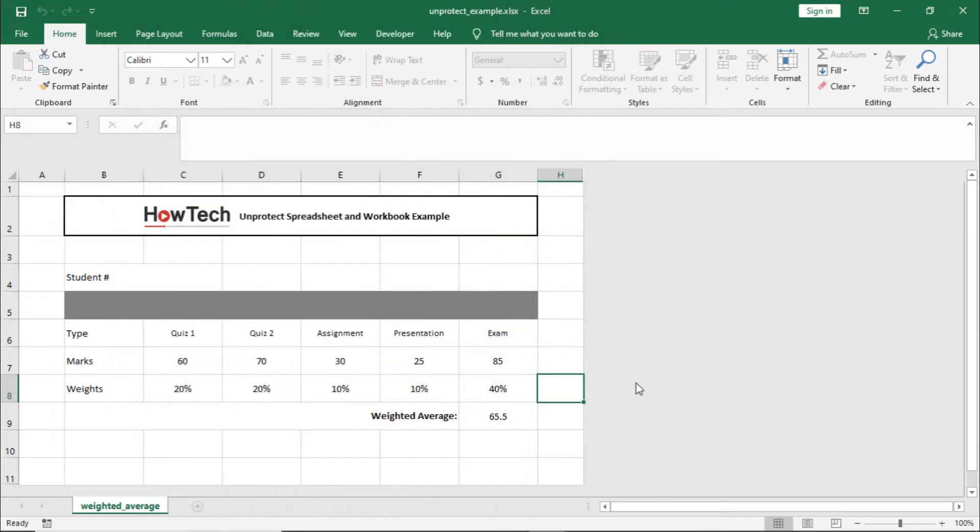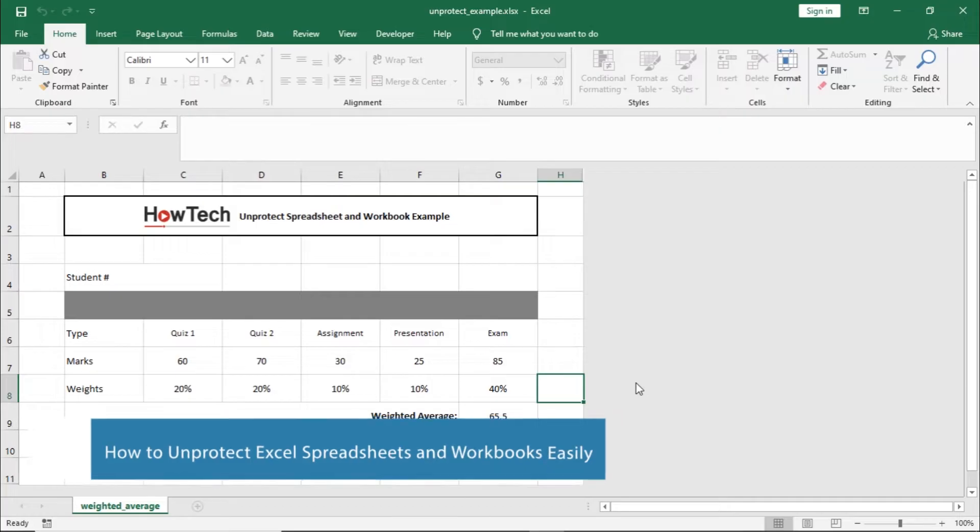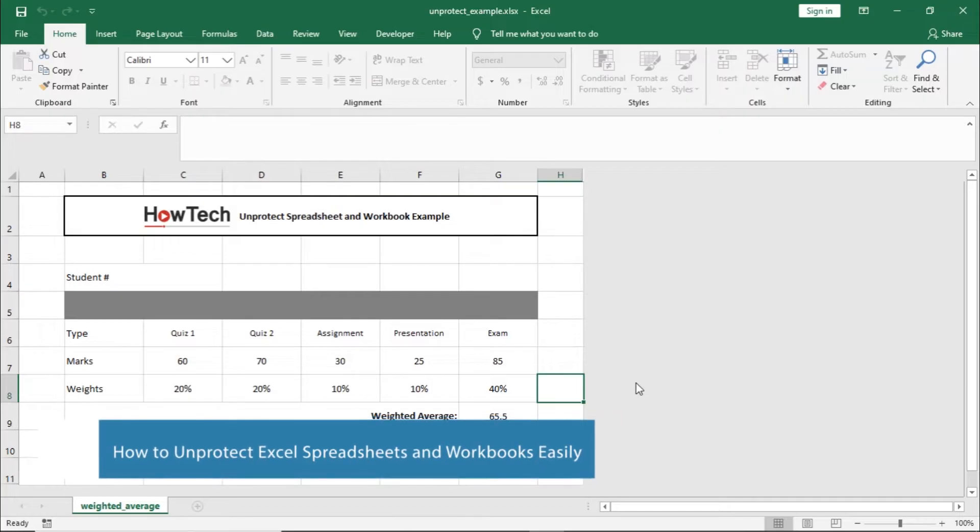Hi and welcome to HowTech Tutorials. In this video we will show you how to unprotect Excel spreadsheets and workbooks easily.